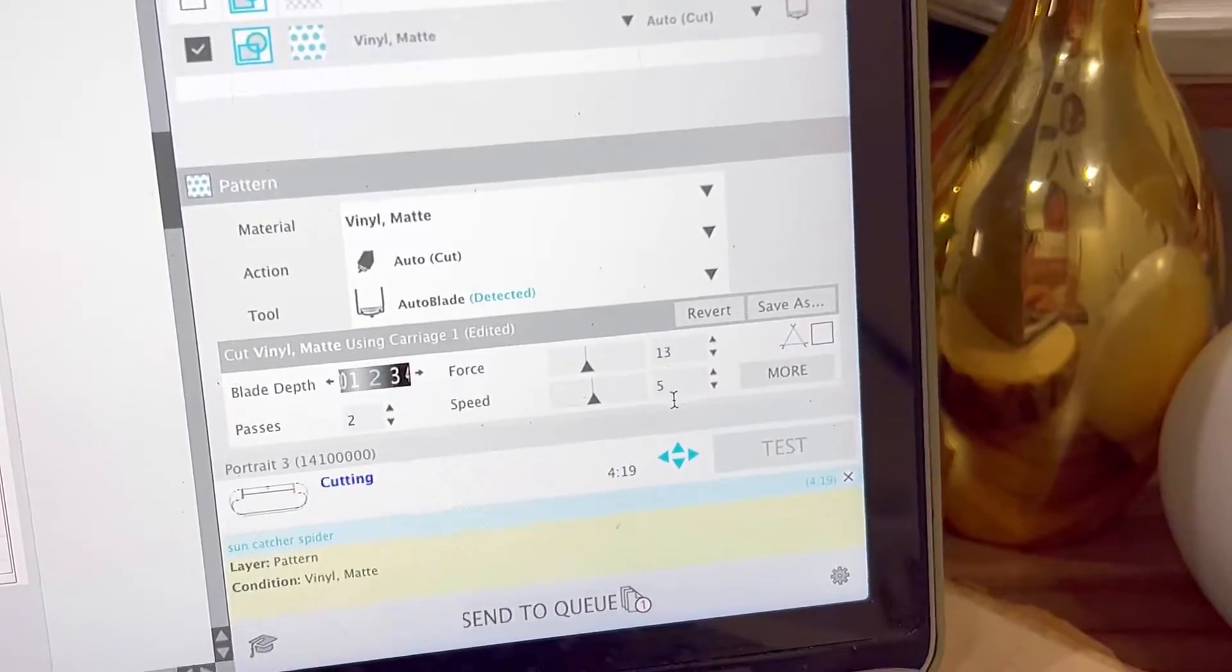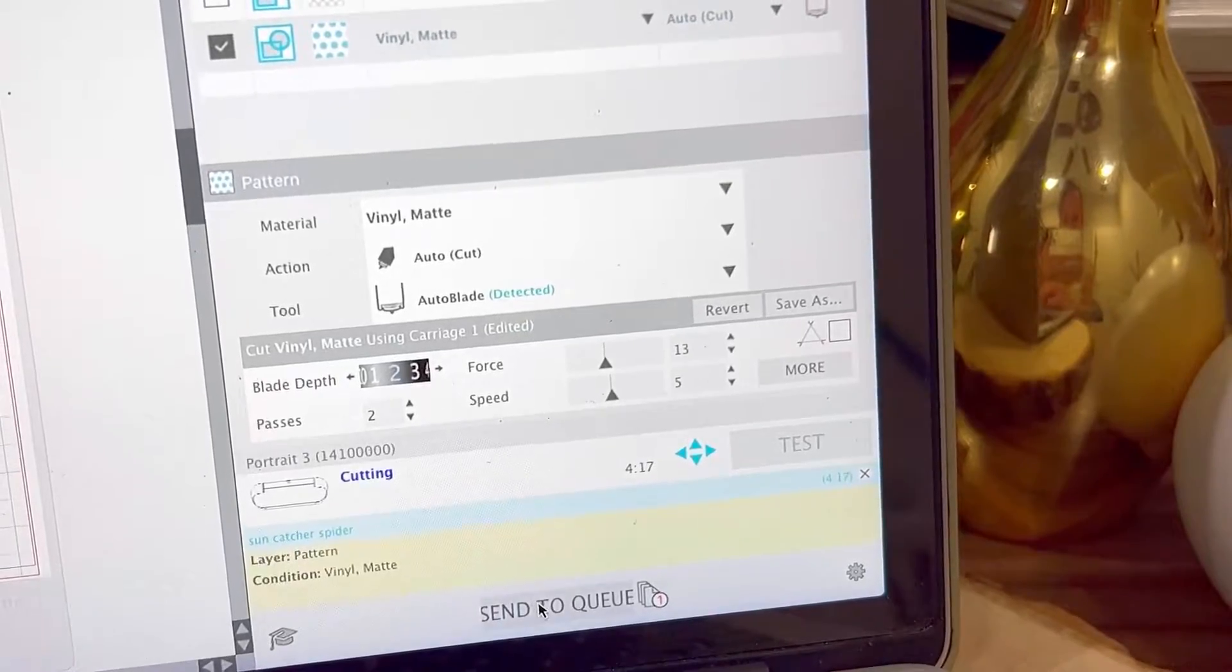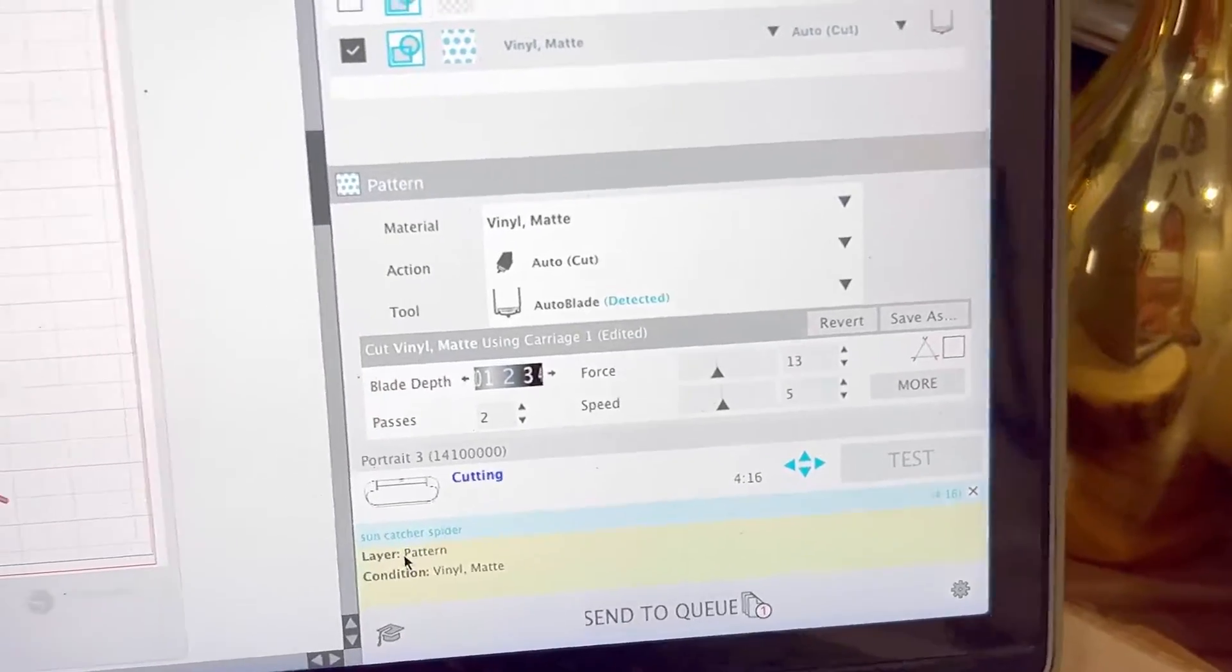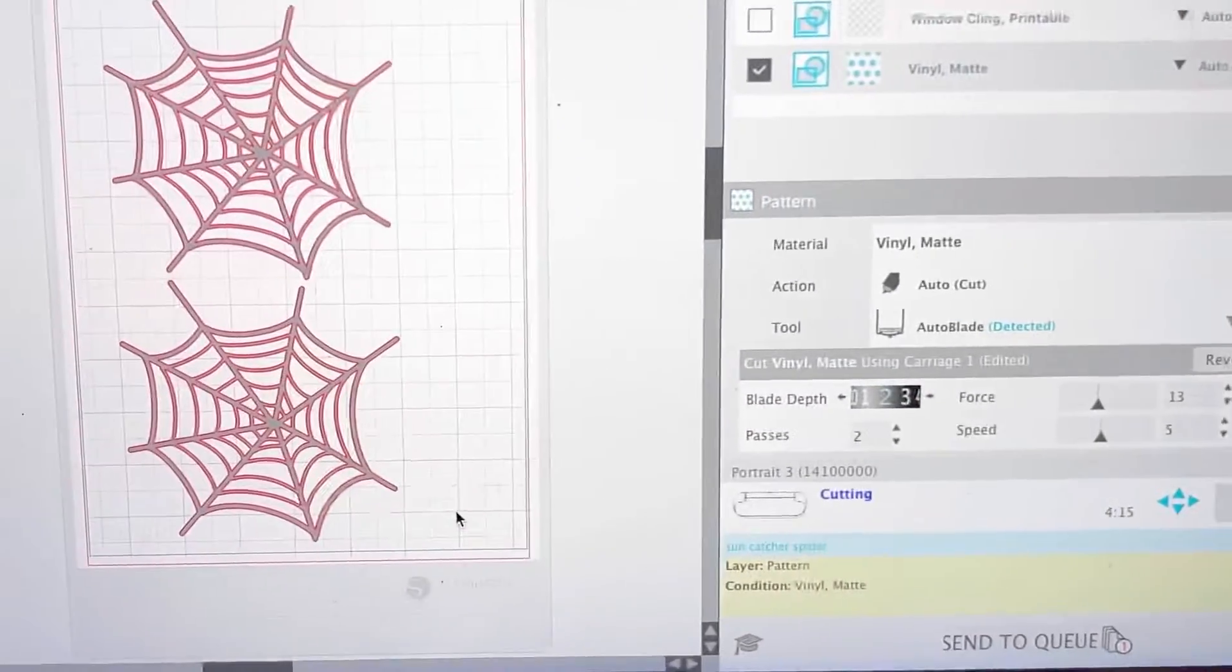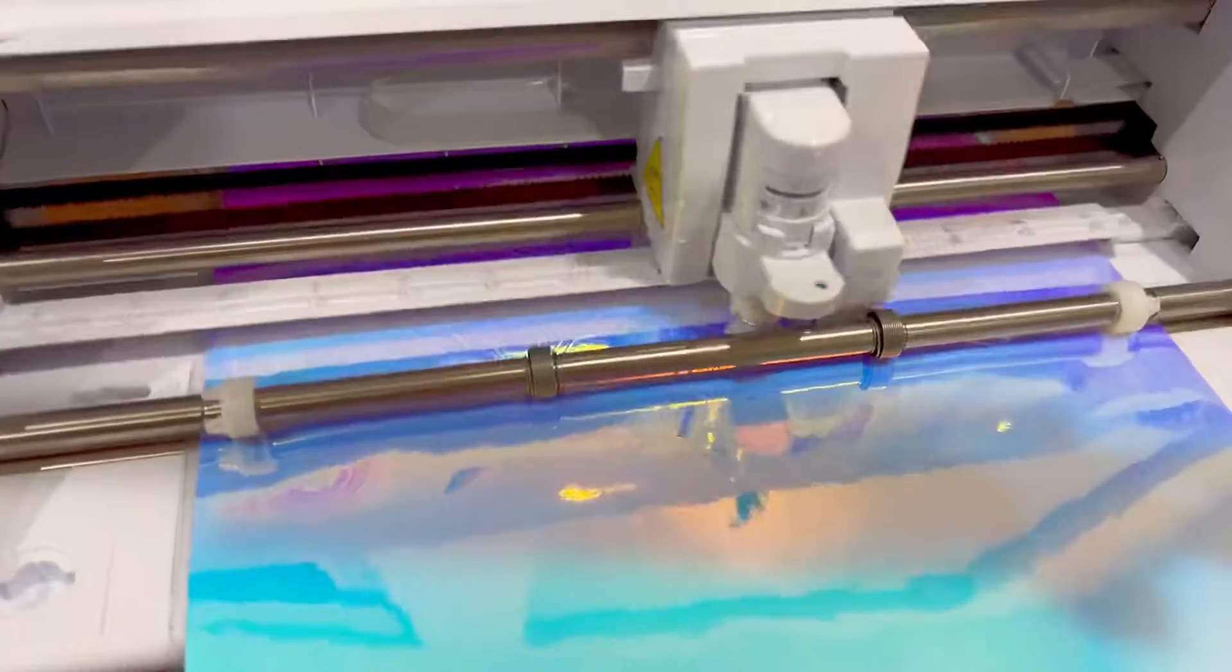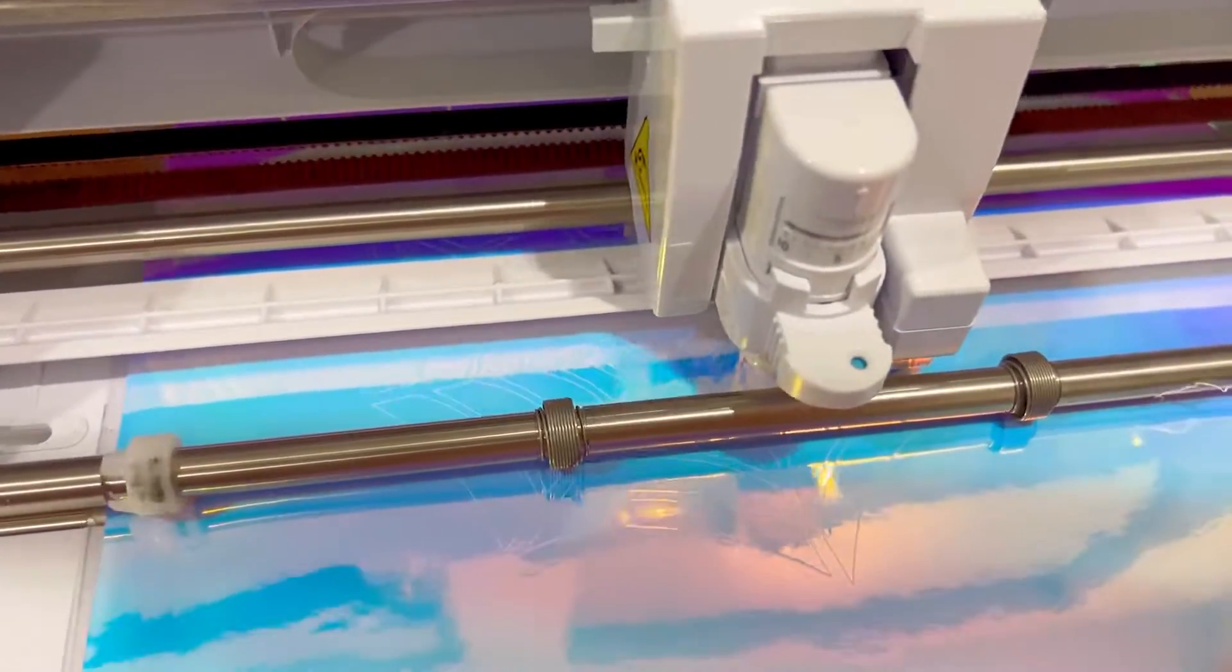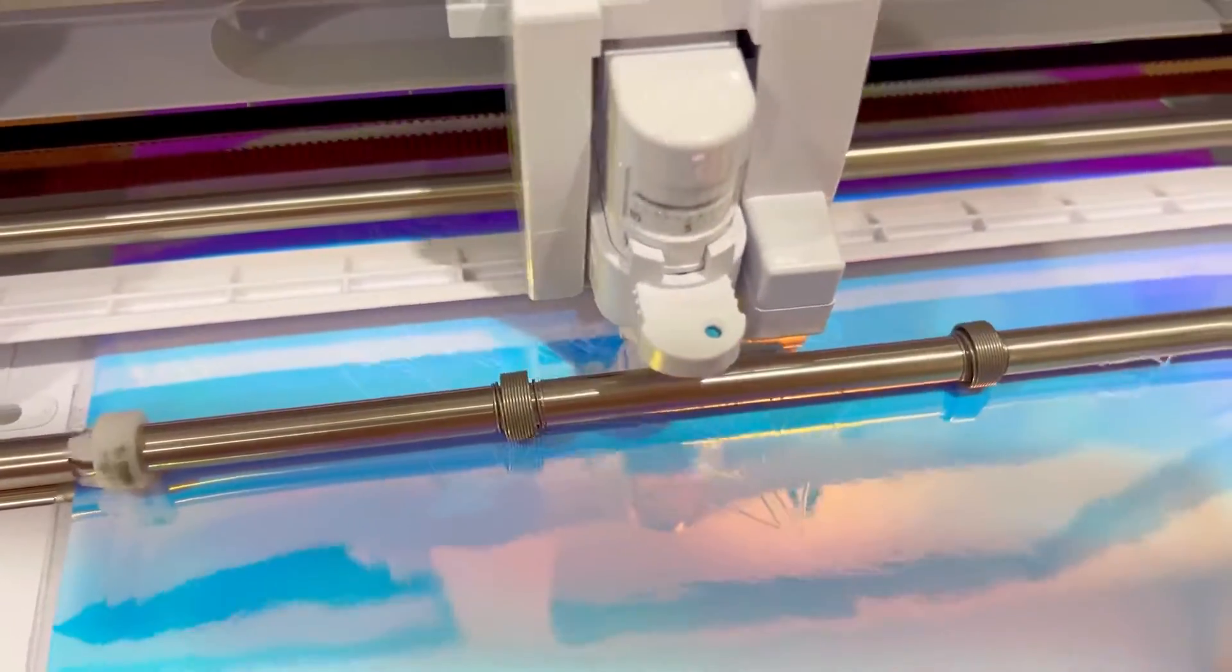The settings I'm using is vinyl mat, force 13, speed 5 and 2 passes and this should be able to cut. So I'm gonna send it now to the machine and here it is cutting away.